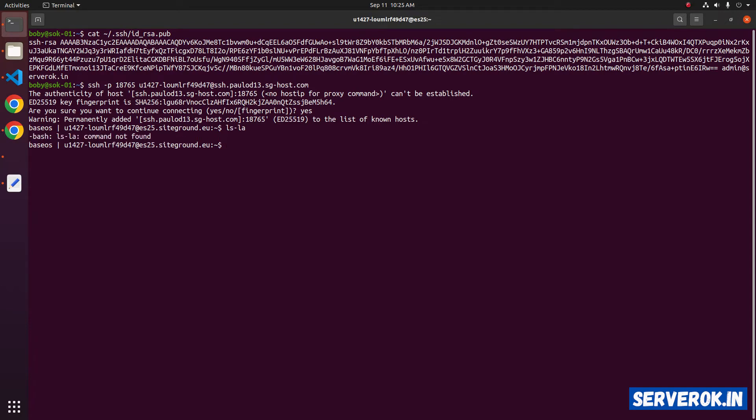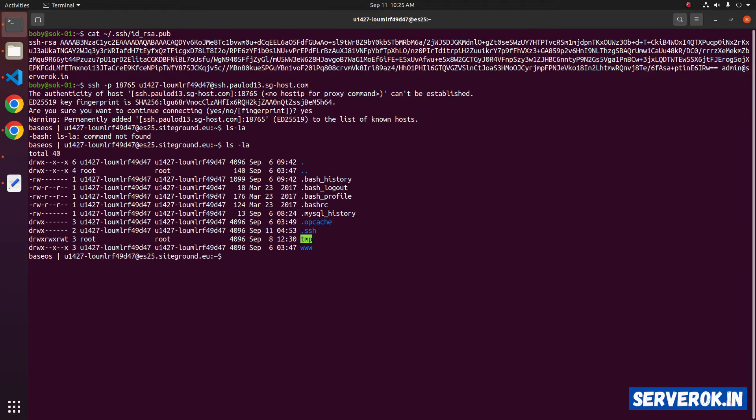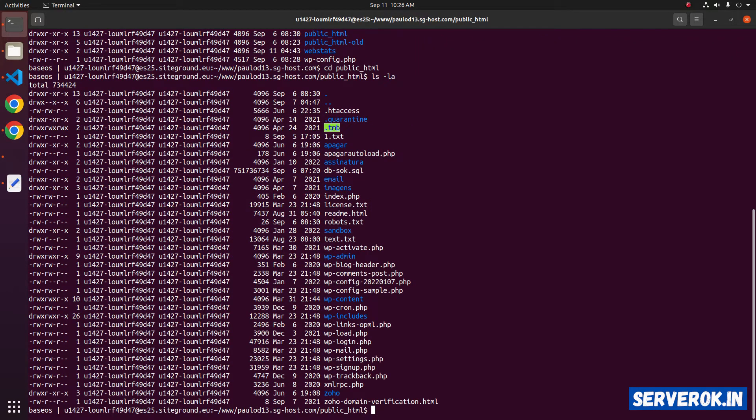To see the files, you can use the command ls -la. Our website files are located in the www folder. These are our website files.